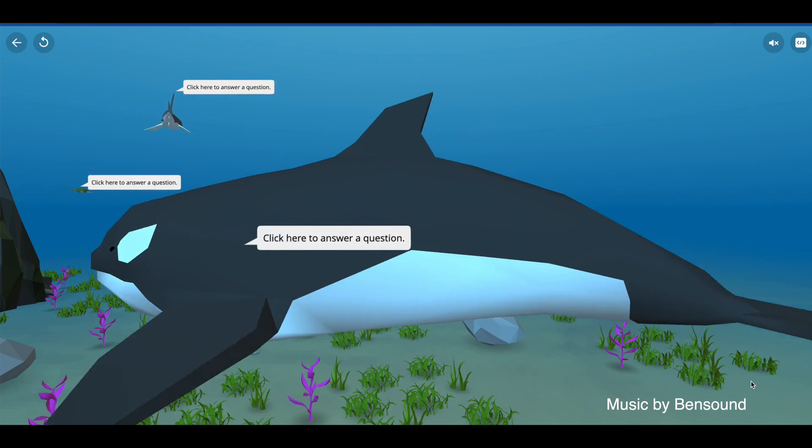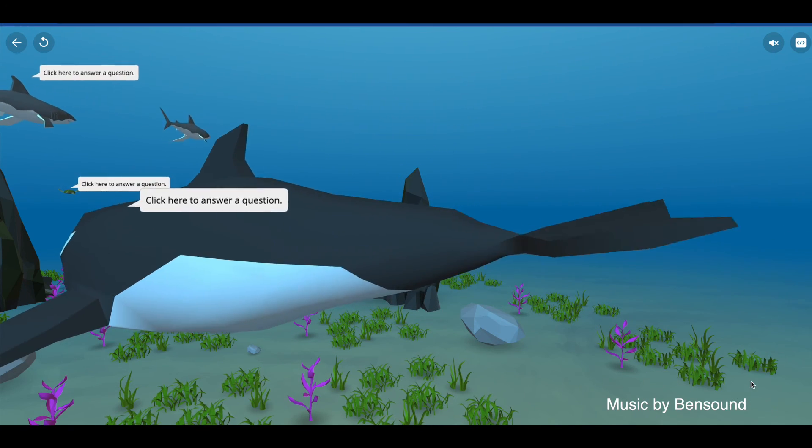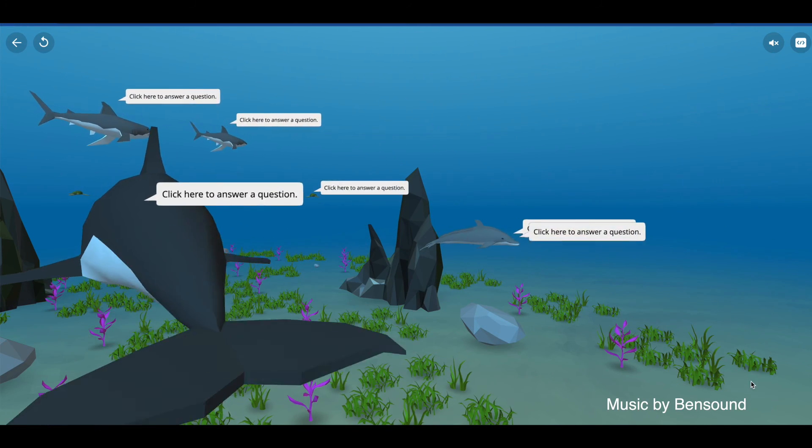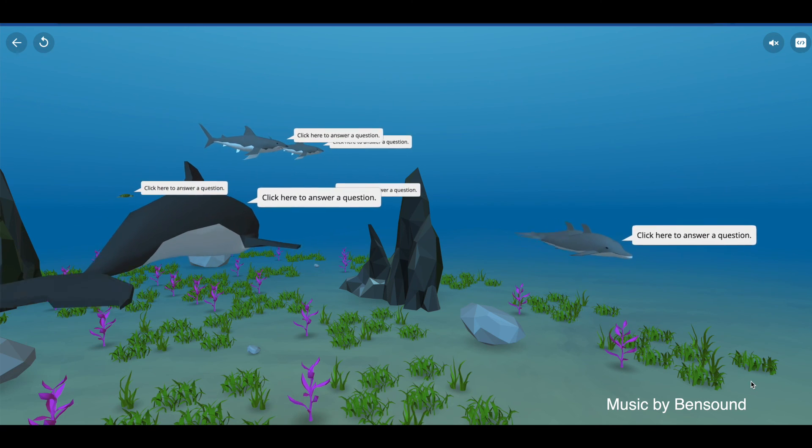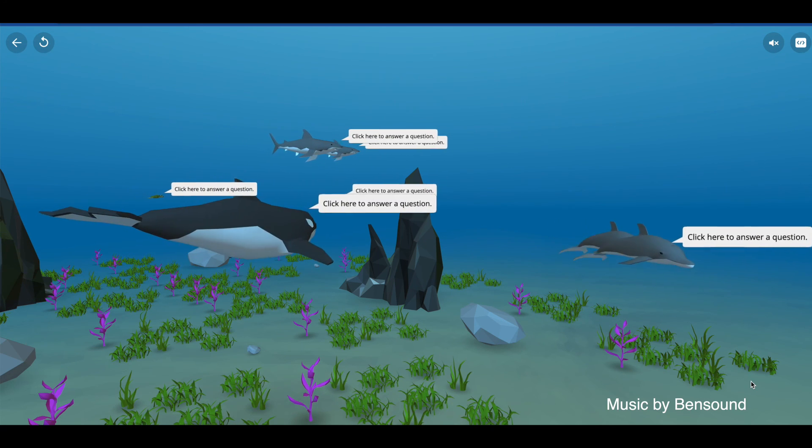We can't wait to see what you come up with with your fantastic ideas and creativity.